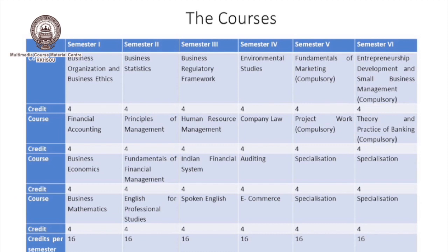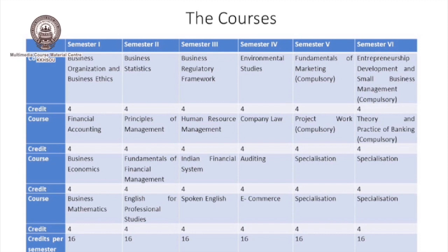In the second semester, learners will get one paper on Business Statistics, one paper on Principles of Management, one paper on Fundamentals of Financial Management, and one paper on English for Professional Studies.